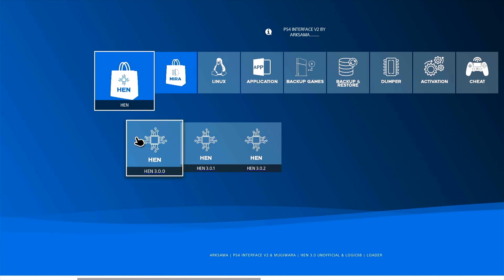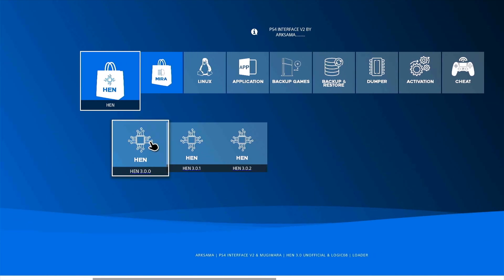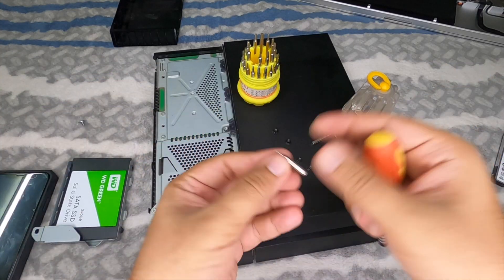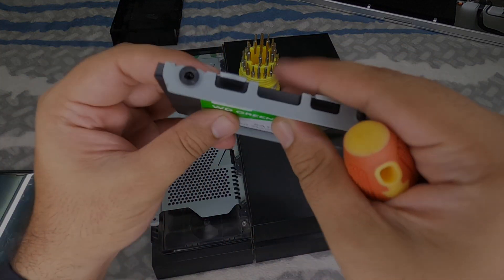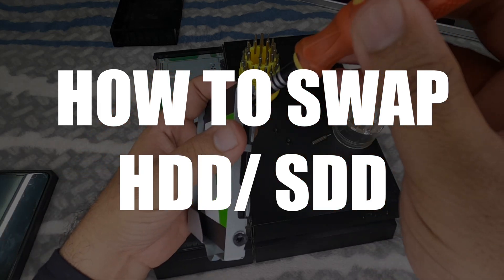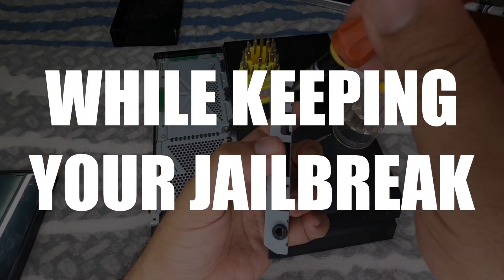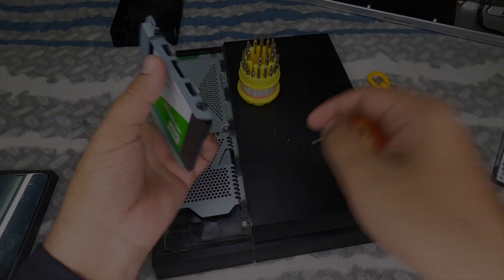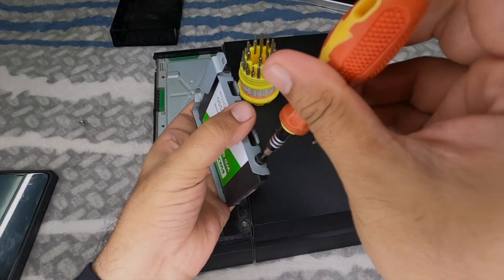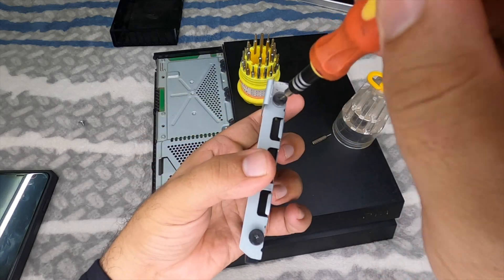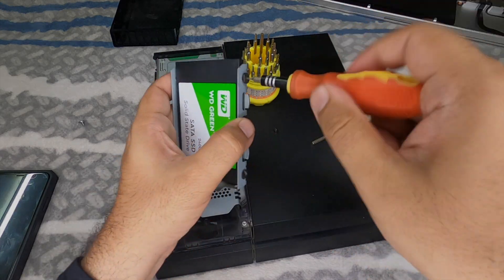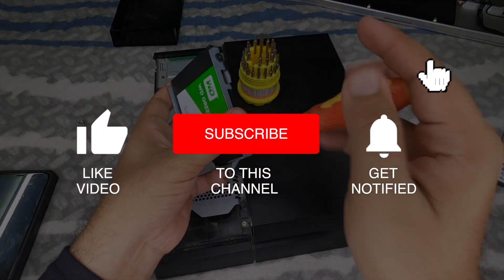So stay tuned for that particular video. And finally guys, I did make a video about how to swap your hard drive while still keeping your jailbreak, and I've already made that video. I'm going to be editing that video and dropping that soon. So stay tuned for that.